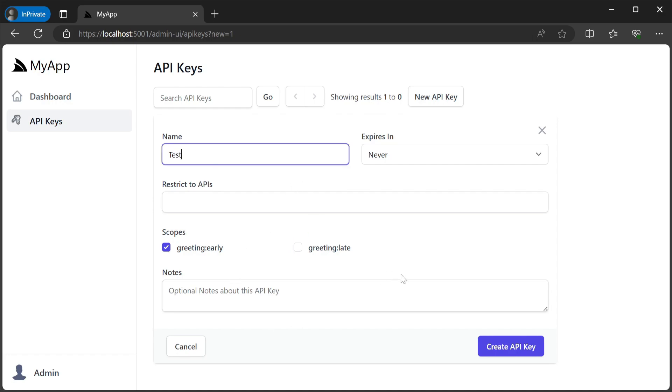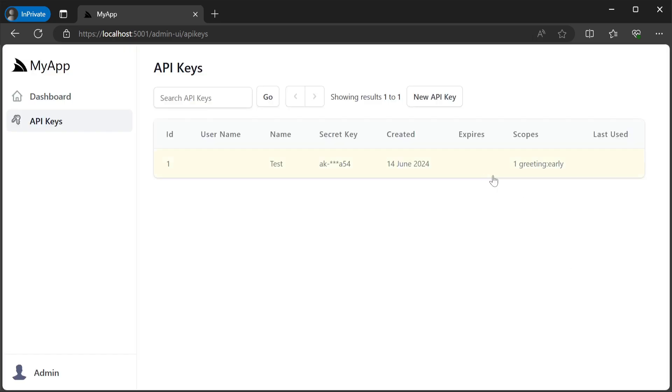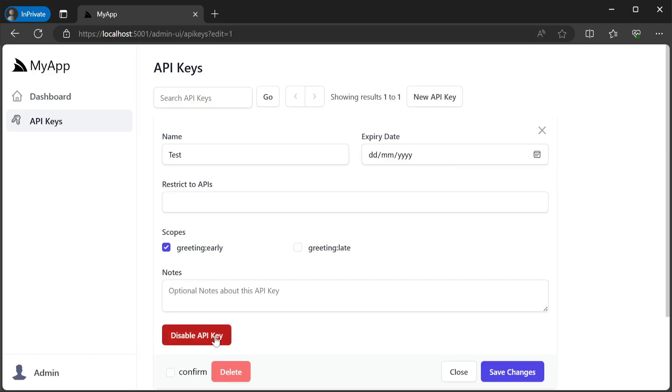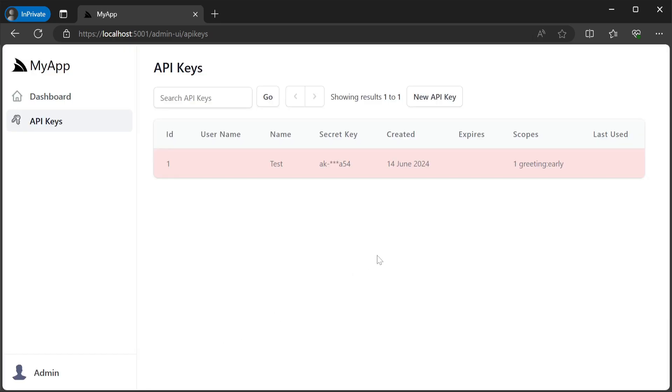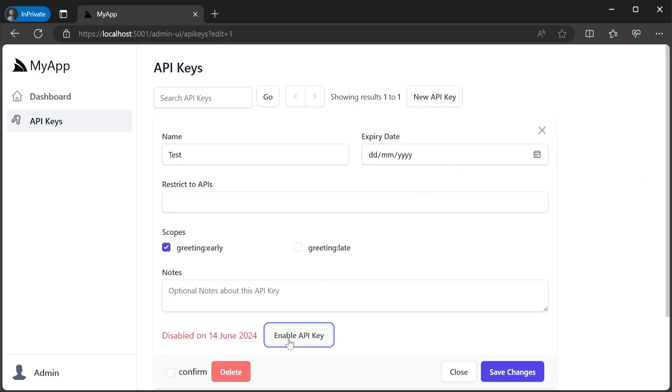And lastly you can also disable and change the details about specific API keys to enforce restrictions as needed as well as monitor the usage of API keys from this easy to use admin UI.